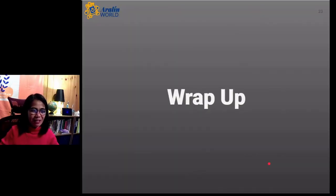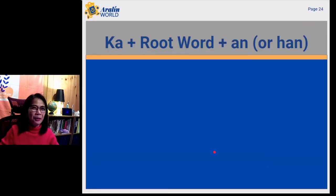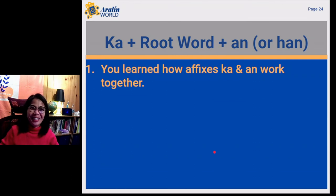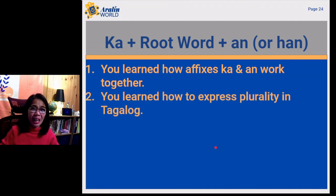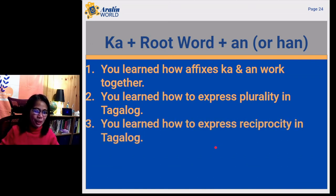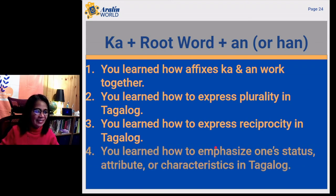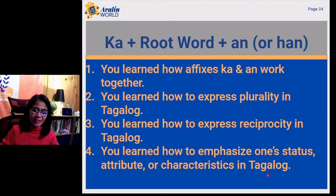To wrap up this video, we talked about prefix ka and suffix an combined with the root word. First, you learned how affixes ka and an work together. Second, you learned how to express plurality in Tagalog. You also learned how to express reciprocity in Tagalog. And finally, you learned how to emphasize one's status, attribute, or characteristics in Tagalog.